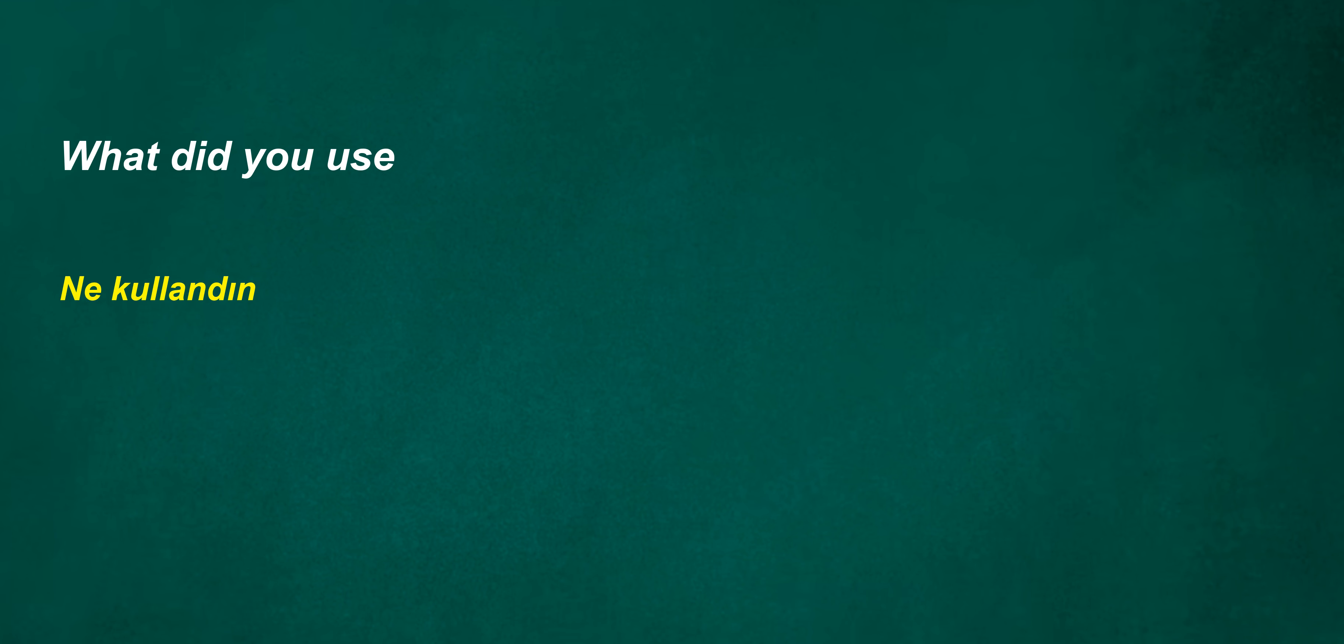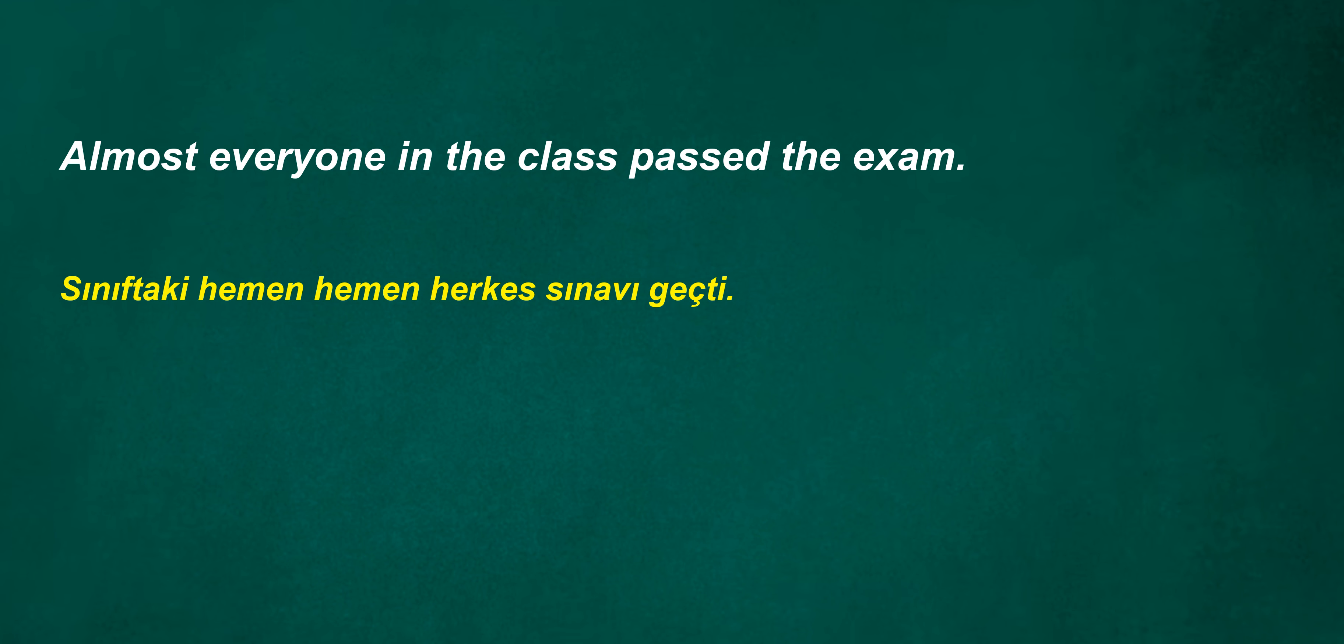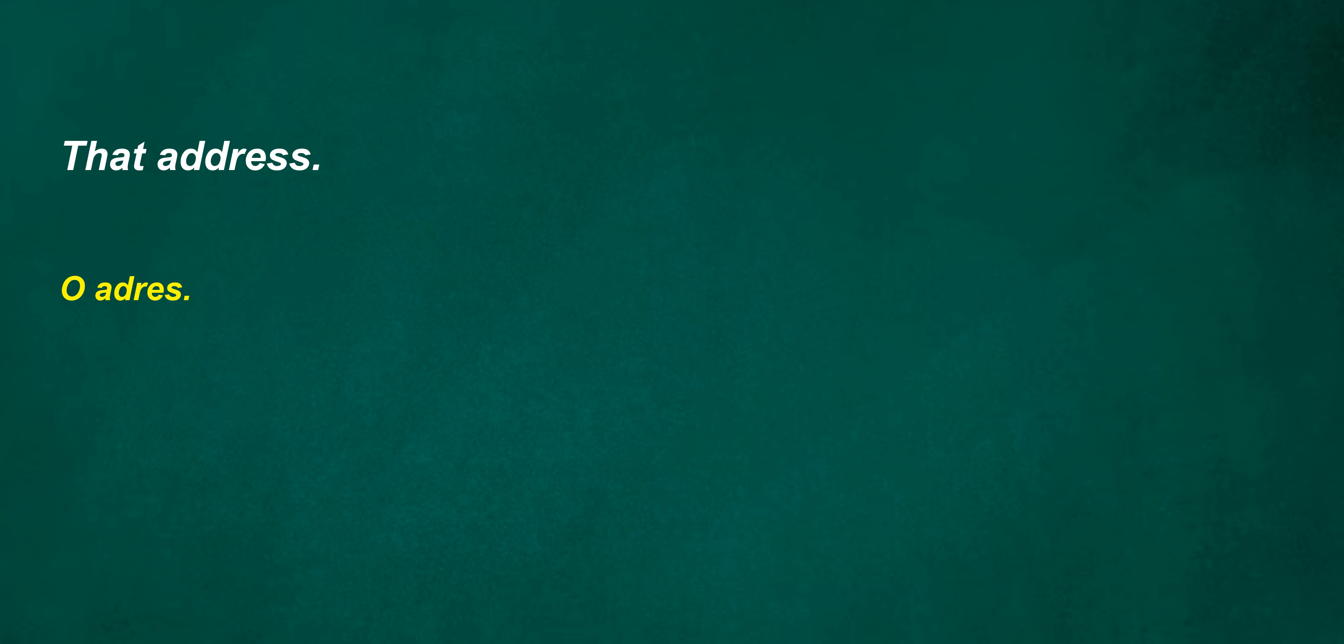I can't believe you're the captain of our football team. What did you use? Can't find ten years? Don't they force? I will go. We won't leave until we find the lost item. Almost everyone in the class passed the exam. That address. His friend is an inventor. Talks about it often. Does not promise.